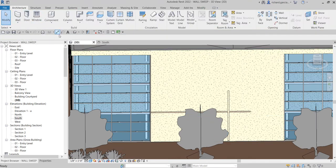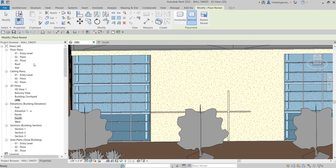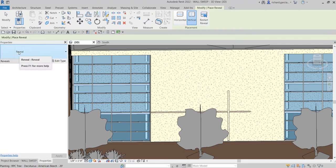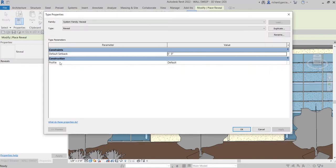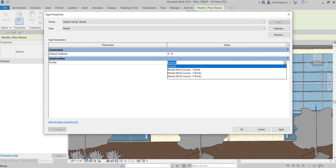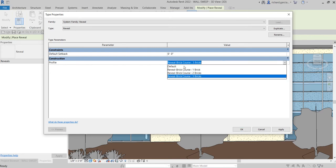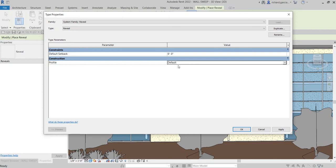You also have other options when creating your reveal. If I select the reveal again before placing it, let's check the properties. Click Edit Type, and look at the Profile option — the default profile is currently set. Click the drop-down arrow and, depending on the profiles loaded, you will be able to see them here. Let's try the three bricks option.